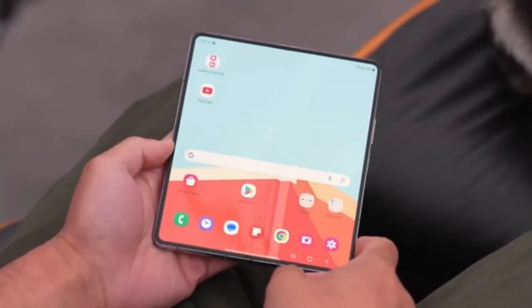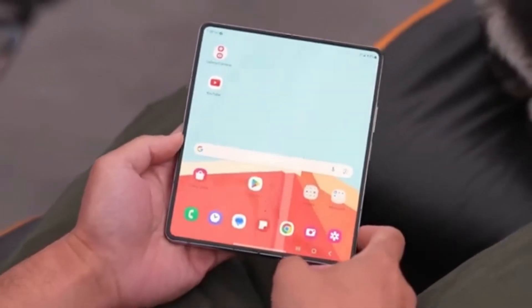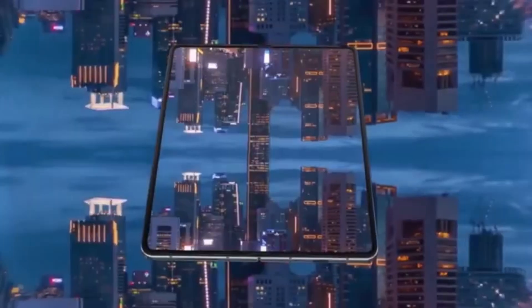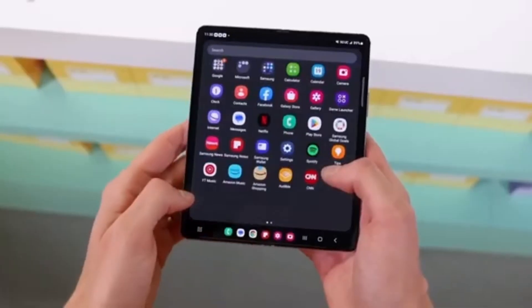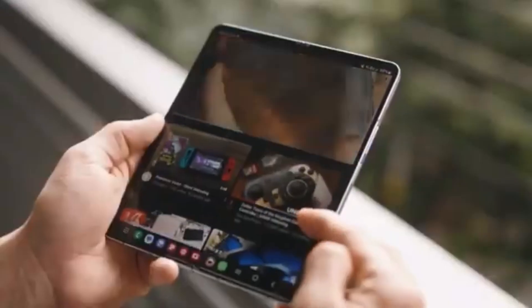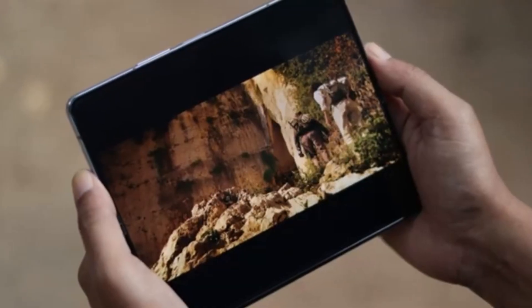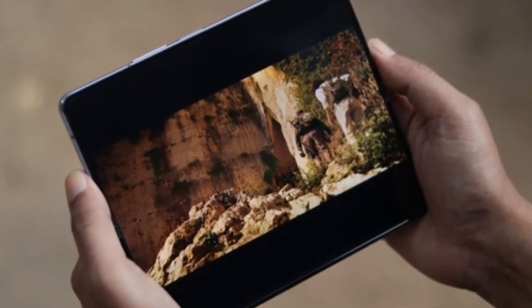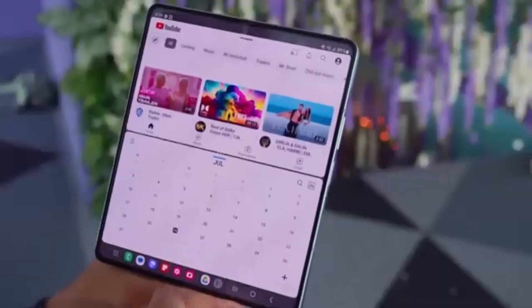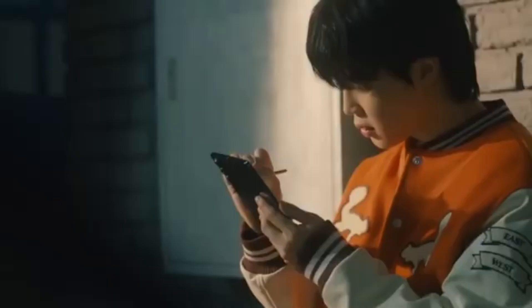Among the many Galaxy Z Fold 6 models currently in development in Samsung's labs, the one that has everyone buzzing is the Galaxy Z Fold 6 Ultra. If you're familiar with Samsung's ultra-branded smartphones, you know they are designed to be the best of the best, offering high-end features and cutting-edge technology.